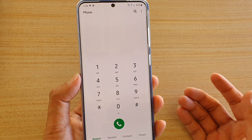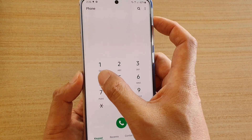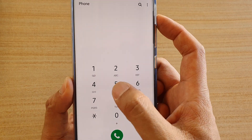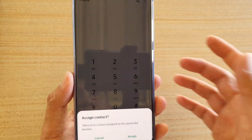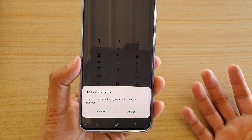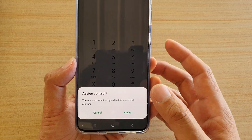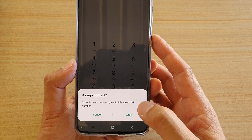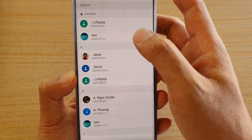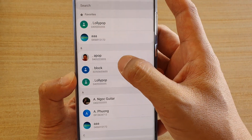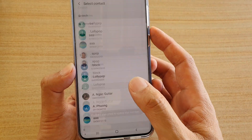Another way to do it is from the dial screen. Tap and hold a number — let's say number 4. If you haven't got one assigned to that number, it will offer you to assign a contact to that speed dial number. Tap on assign, then from the list choose a contact and tap on the number.